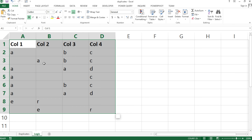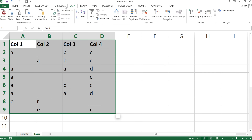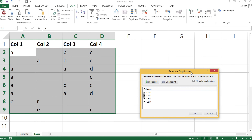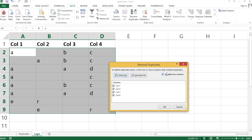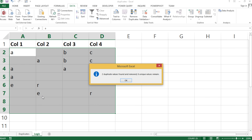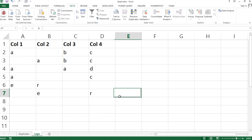We can do that by highlighting our data, going under the Data tab, and clicking Remove Duplicates. Make sure the 'My data has headers' checkbox is checked, and that all columns are selected so we're checking for duplicates across every column combined. Hit OK and it will confirm how many duplicate rows were removed.